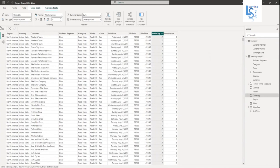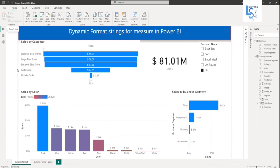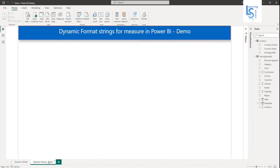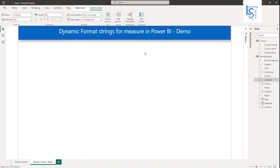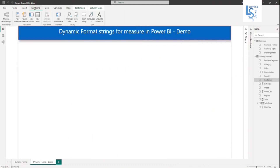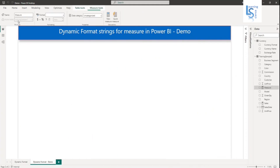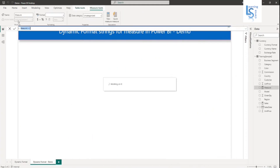Now let me go back to the report page. On the demo page, first I will create a total sales measure. From the modeling tab, I will create a new measure. My measure name is total sales.